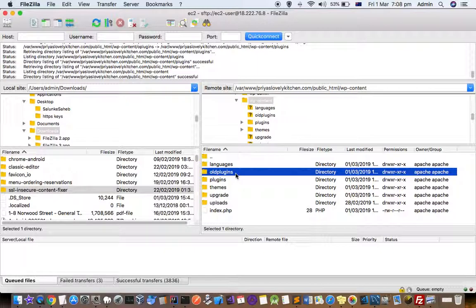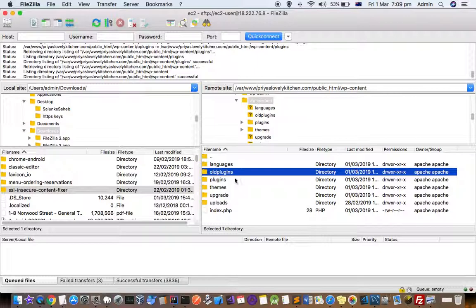You can fix this 500 internal server error as well as other errors like PHP fatal errors using this particular technique. There were lots of plugins that were not working properly.